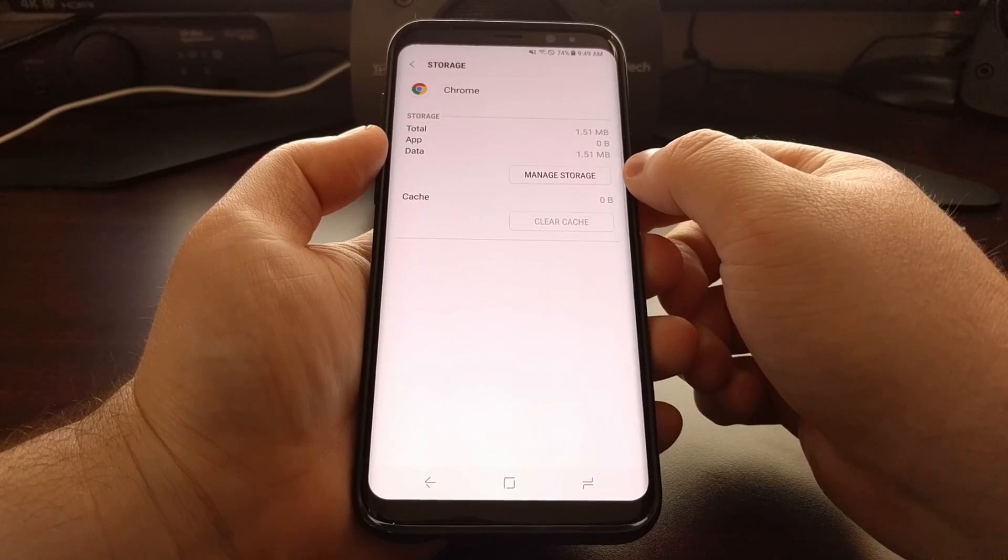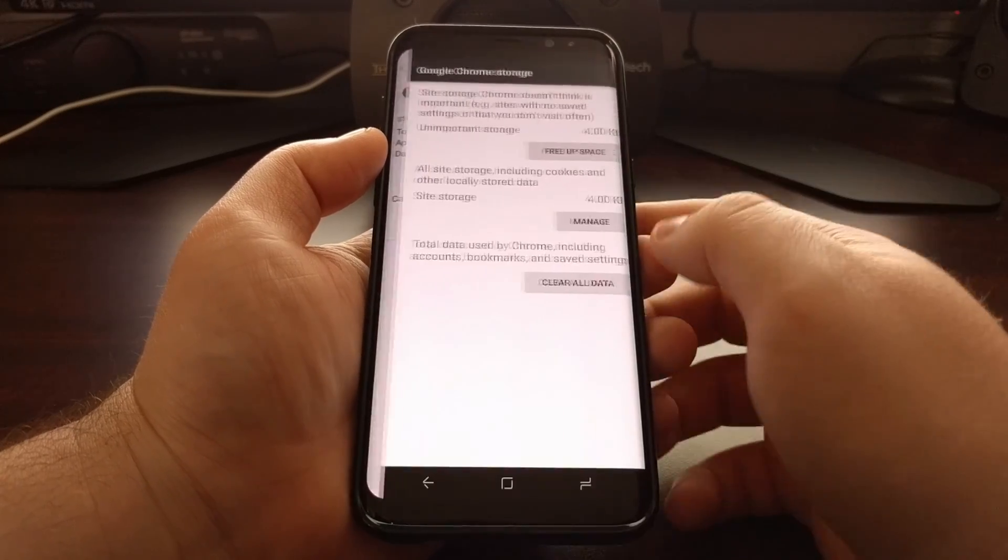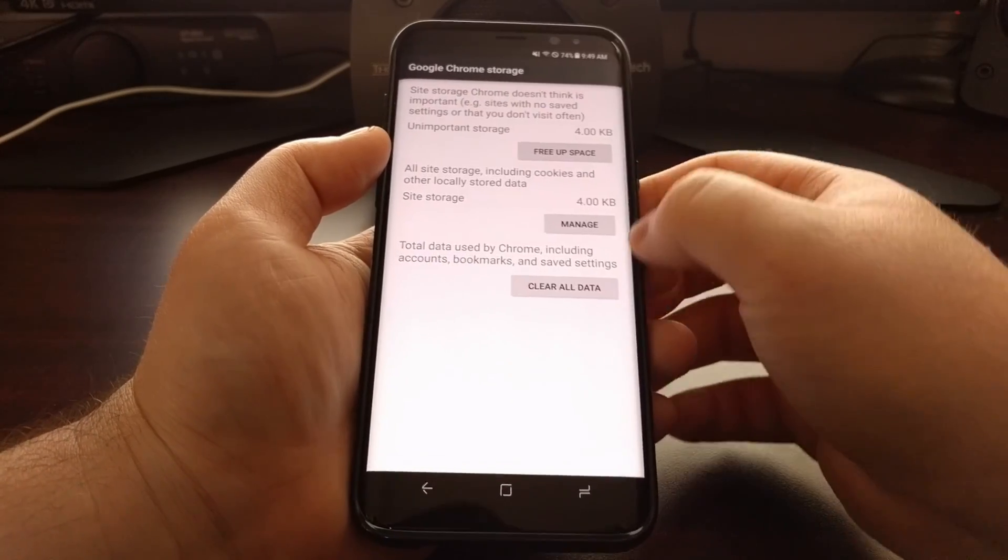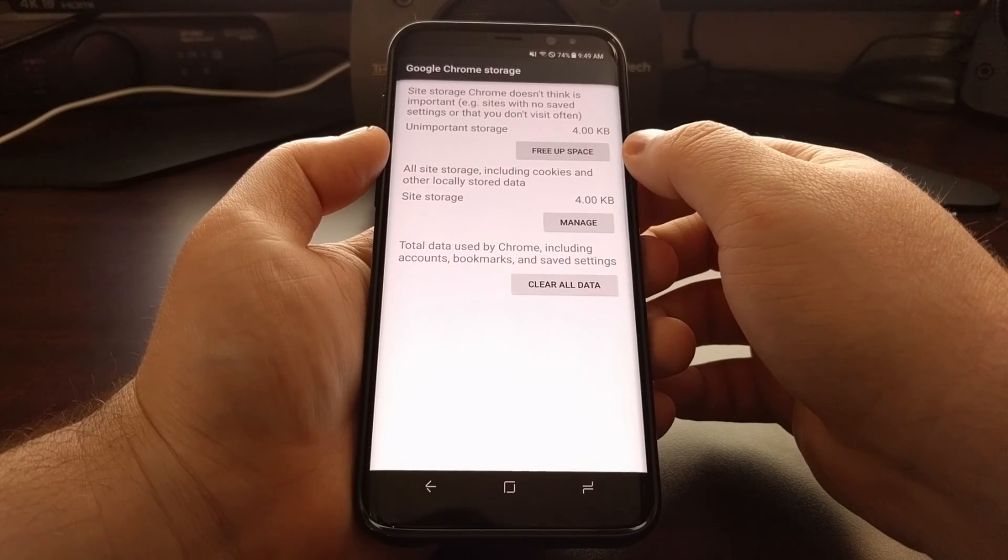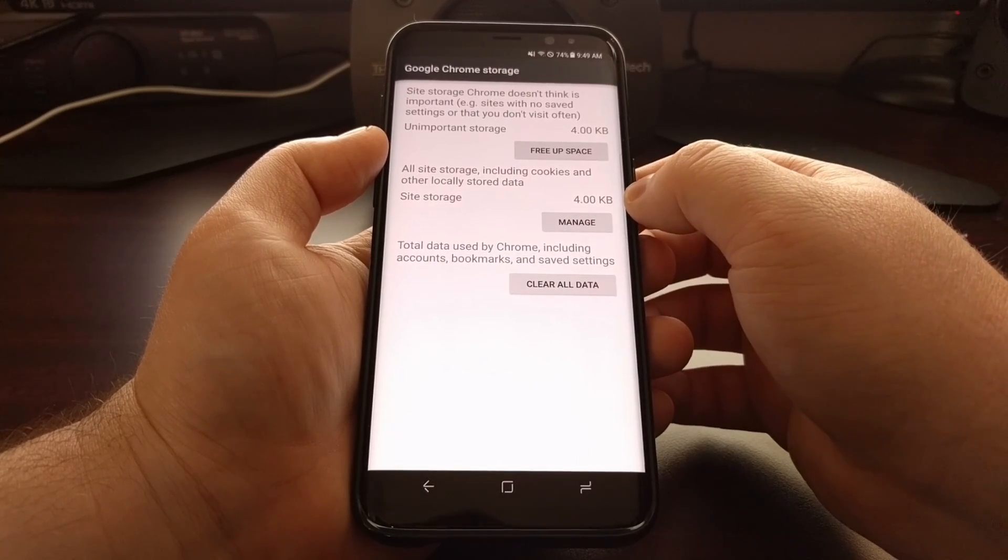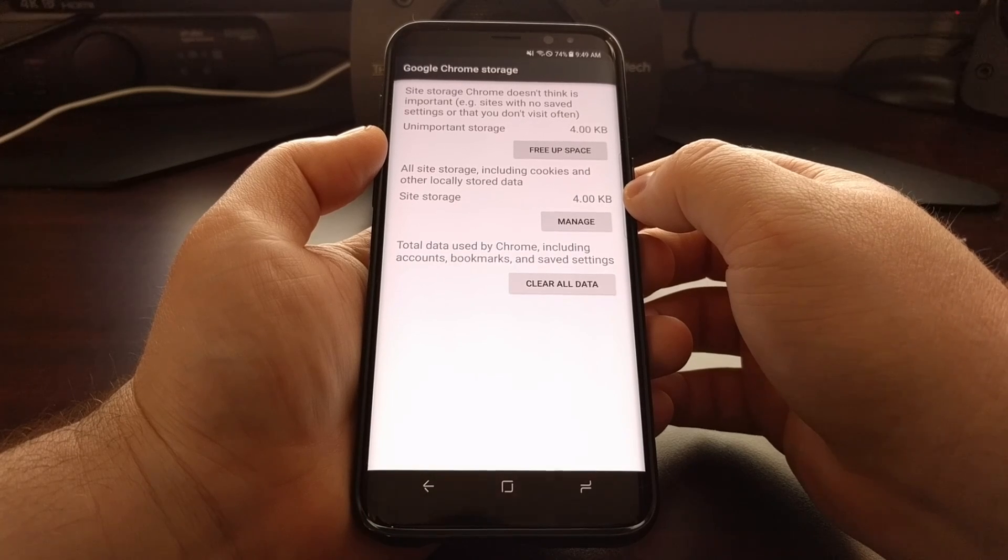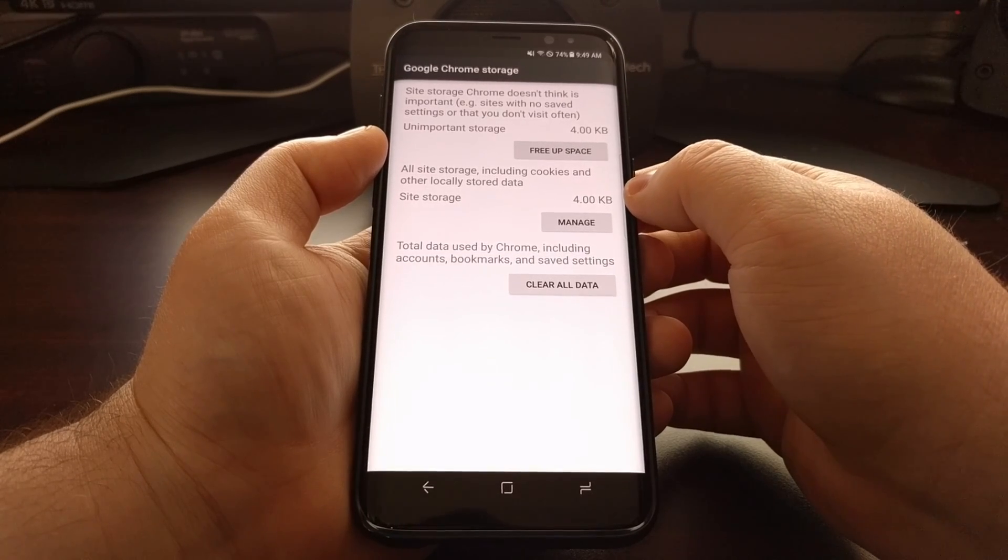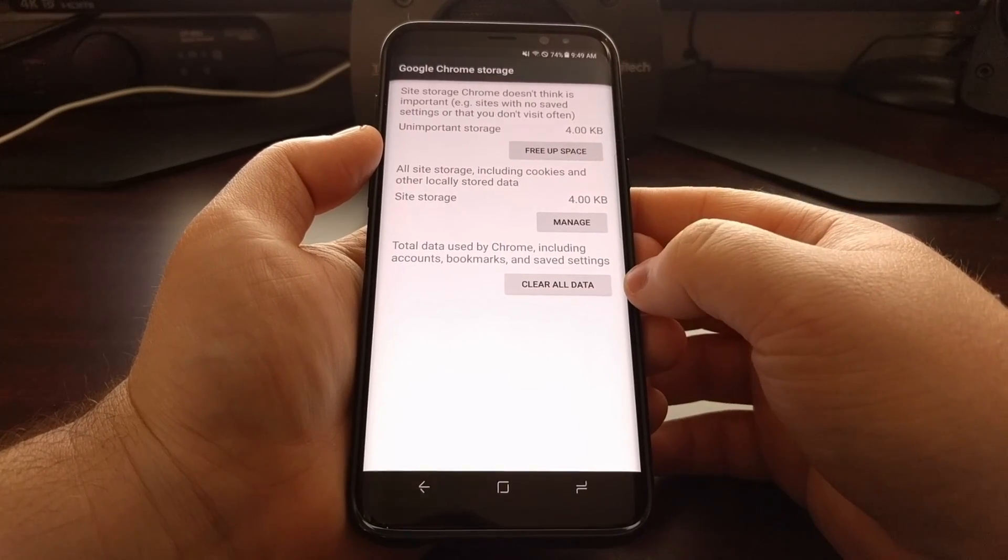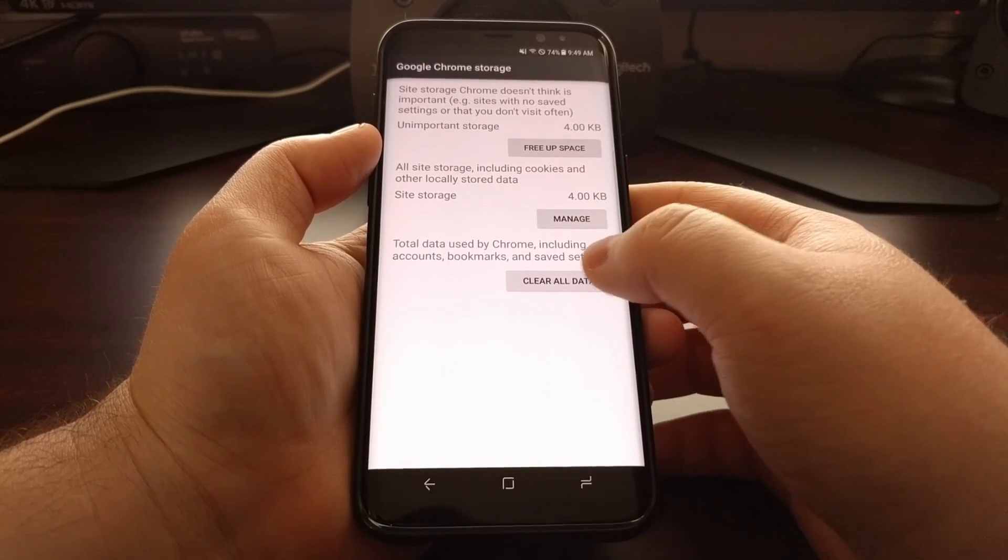Then you'll want to tap on the manage storage button. From here we get three different buttons. We can choose to free up some space if you want, but that will usually not fix a force close or error issue with an application. Instead, we want to tap the clear all data option.